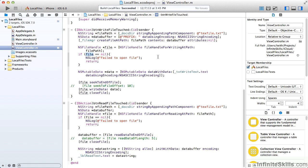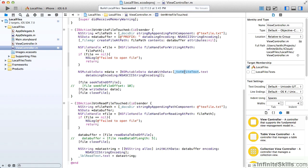But assuming that we actually did get the handle, we move on, and we're going to append the rest of the data. Remember, we initially just wrote prefix. So we create a mutable data object, and we call the data with data parameter, passing in the text that the user has written. We cite that the encoding is ASCII.